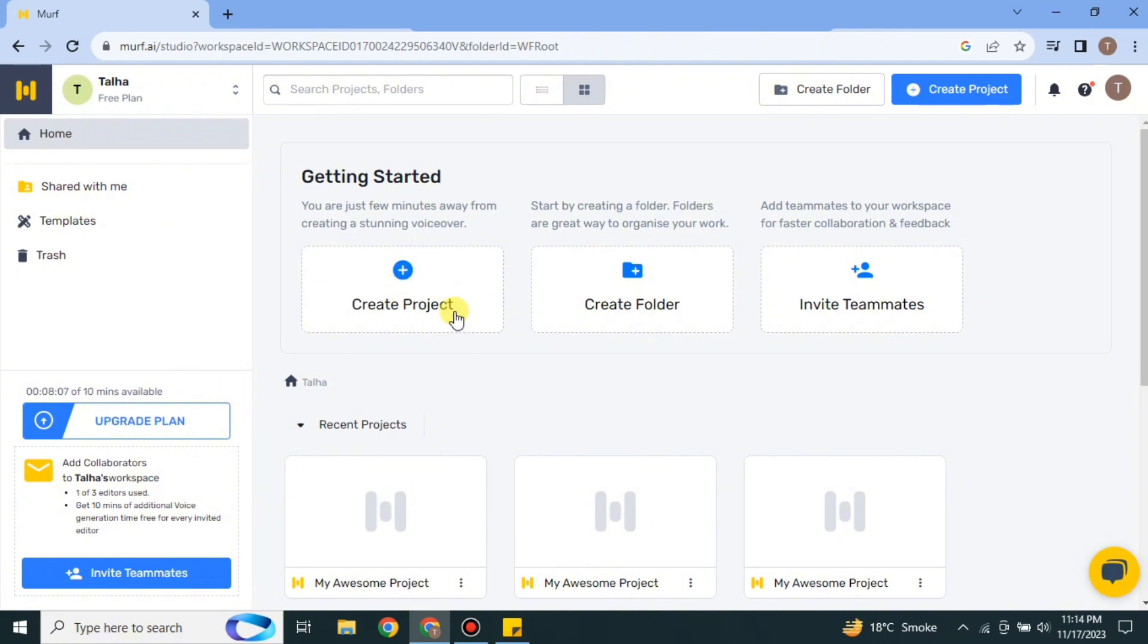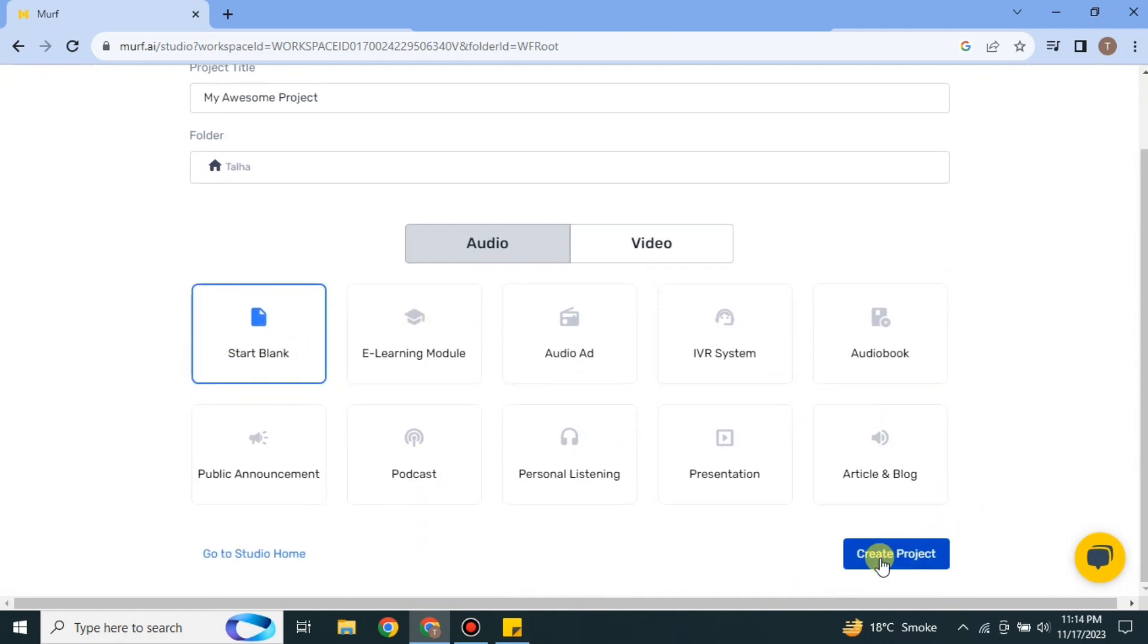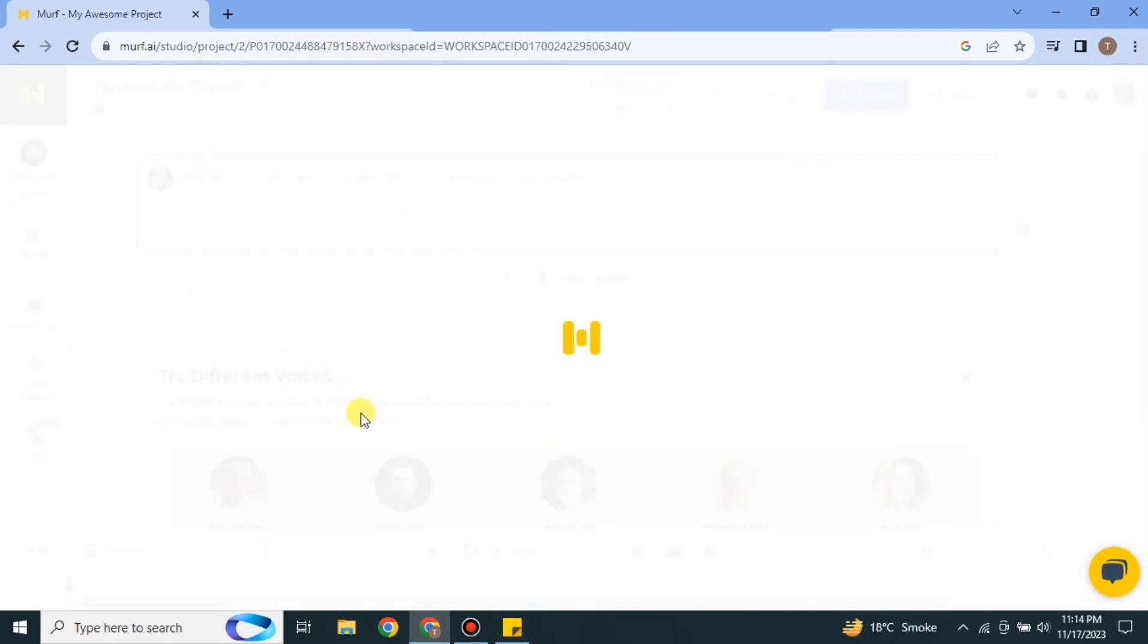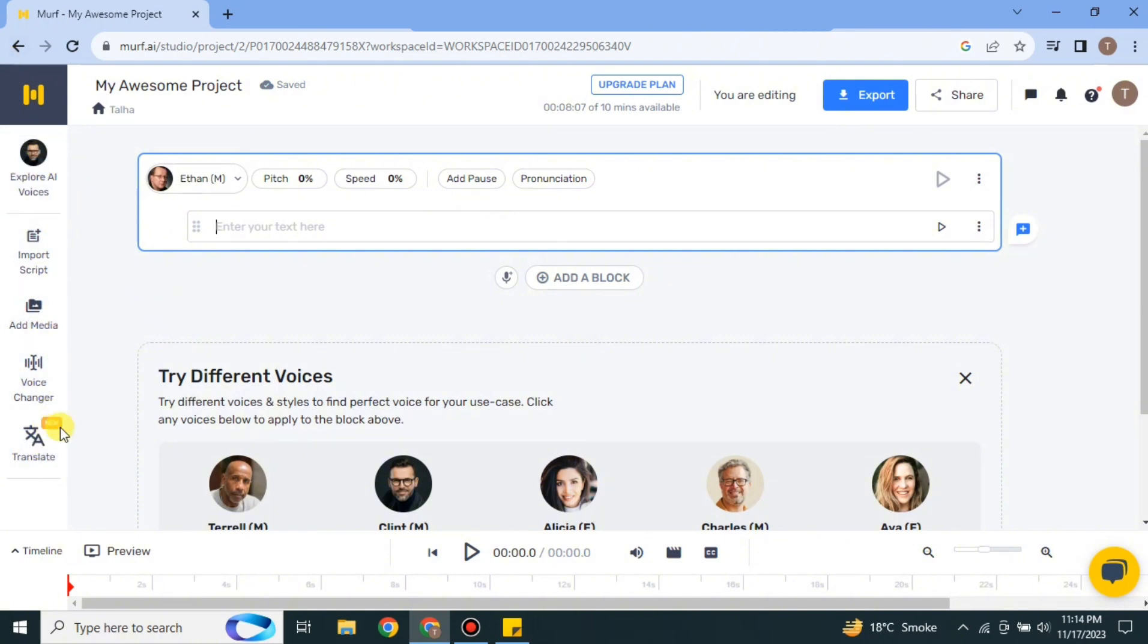After that you will get here and click onto this open studio option. Then it will take a while to load its content and it will take you here. After that click onto this option and then you have to create a new project, either it could be audio or video. You can choose any kind of format, these all work the same.